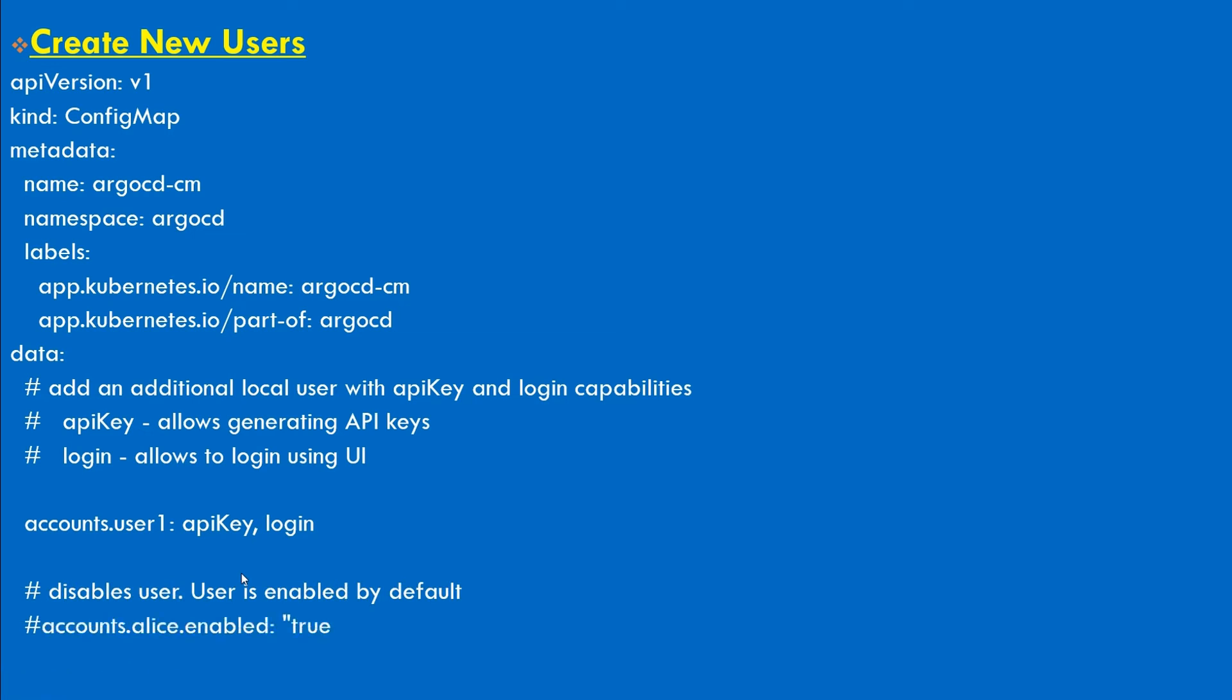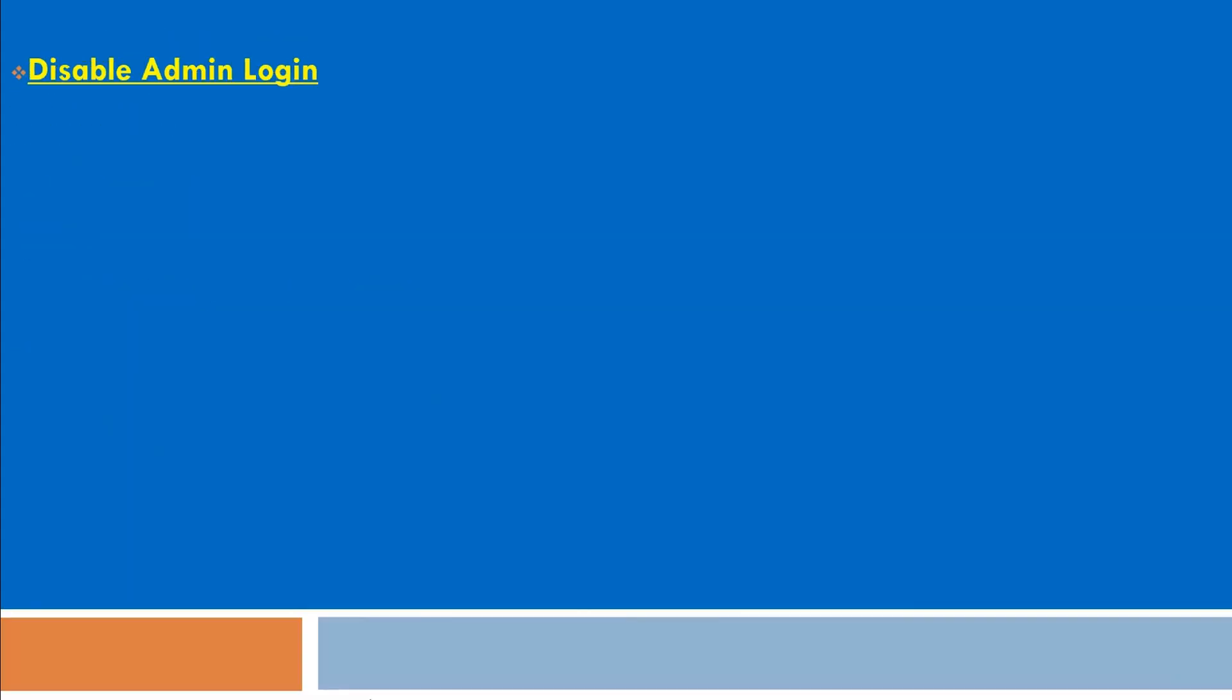If you want any user to be disabled, you need to add this. Let's say I want to disable the Alice user, so accounts.alice.enabled should be false. Once you create a user, you don't need admin login here because this is required only for initial configuration or major changes. You may want to disable the admin user to stop unauthorized access.